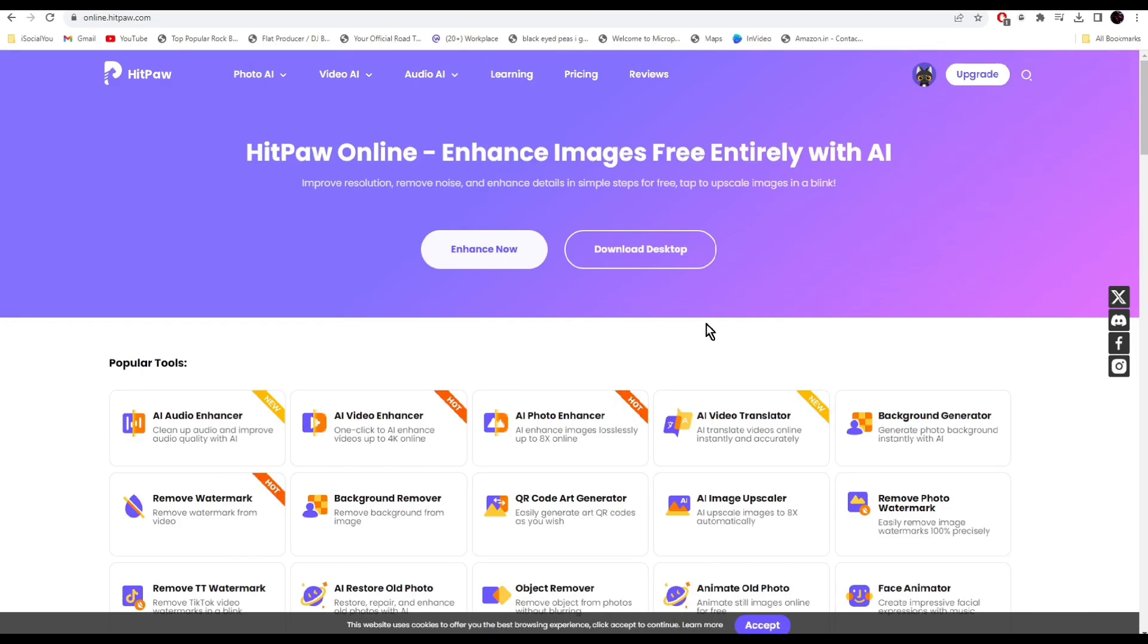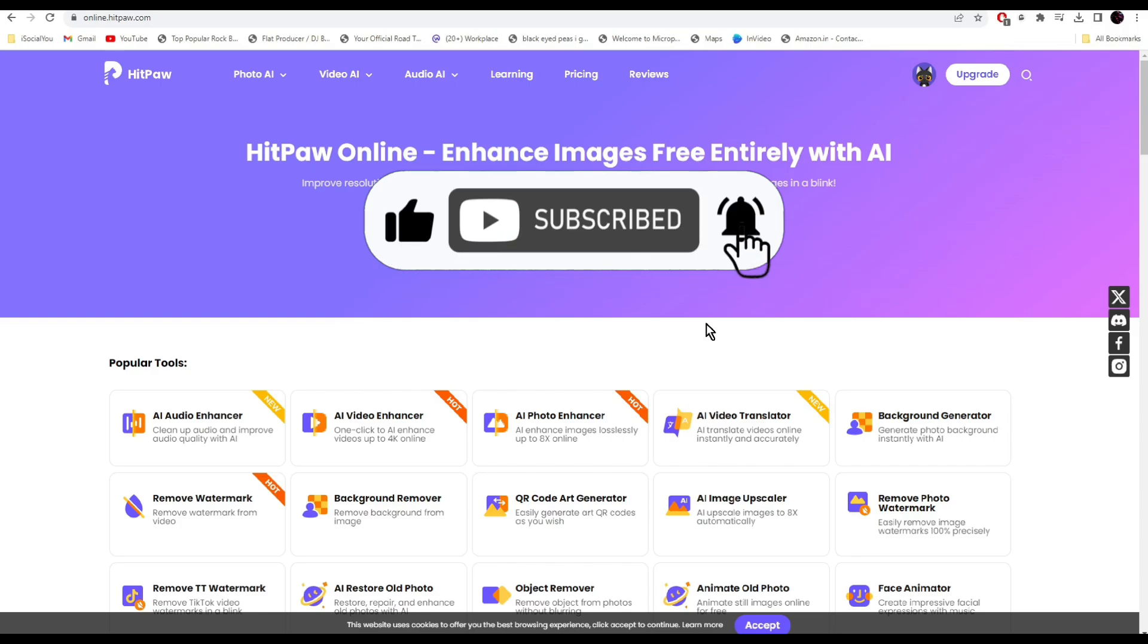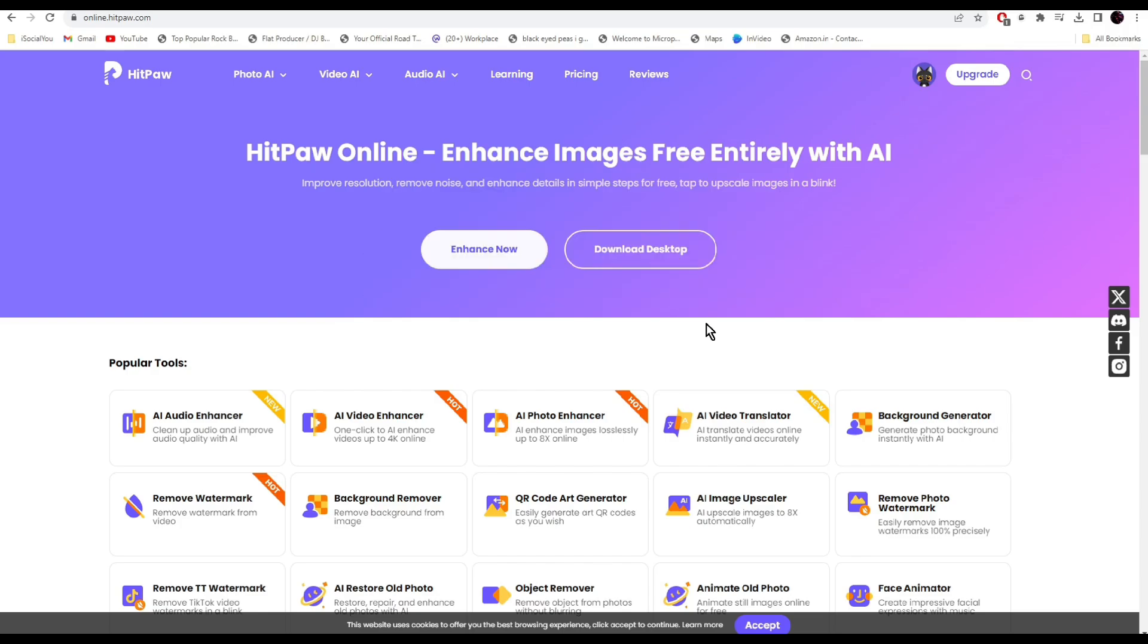That's about it for today. These were the six amazing AI tools that everyone should know right now. I hope you found this video helpful and if you did, make sure you like, share, and subscribe to our channel and hit the bell icon. I'll see you guys in the next video.